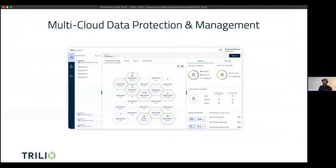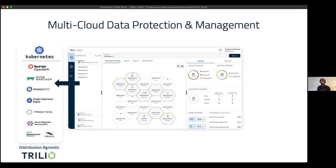Trilio is a multi-cloud data management and data protection solution. When we say data management, we focus on everything related to the data — data capture, data recovery, data security, data mobility management, everything. We are completely distribution agnostic.